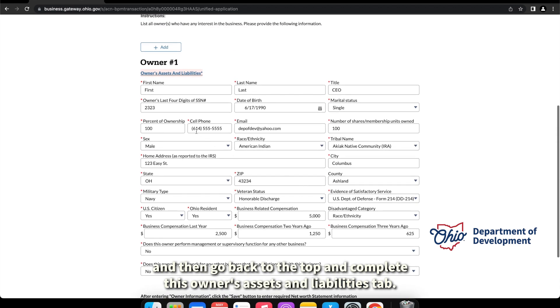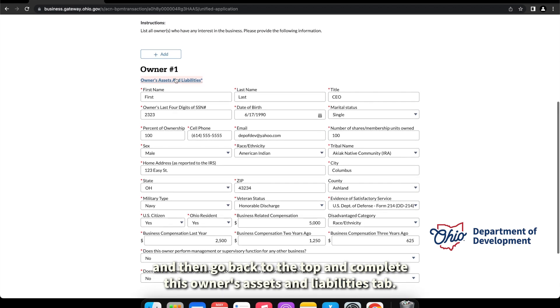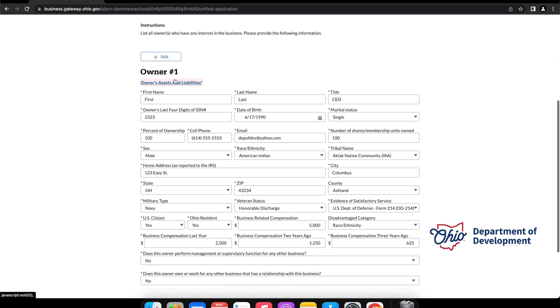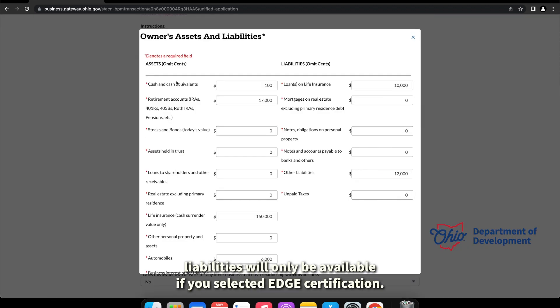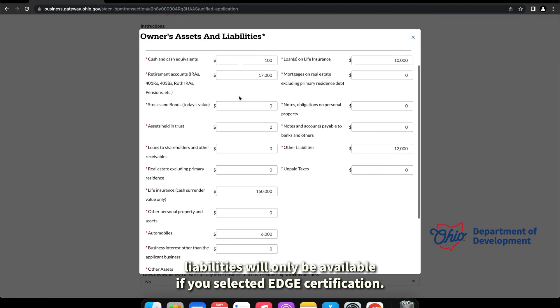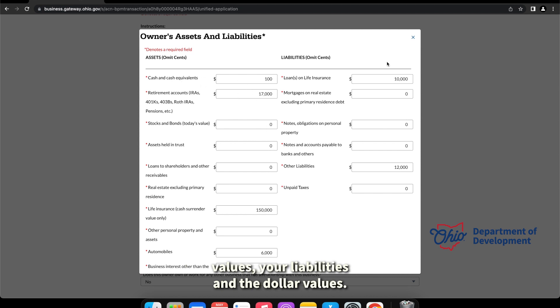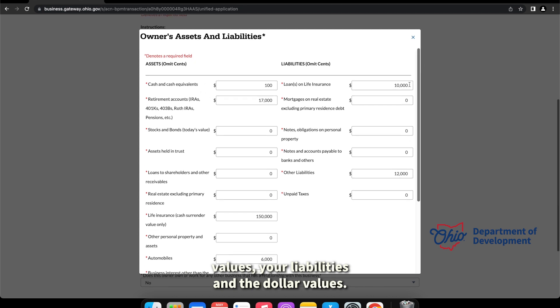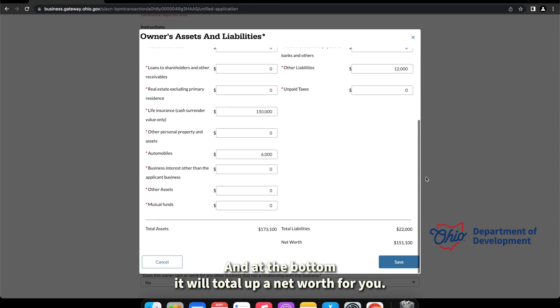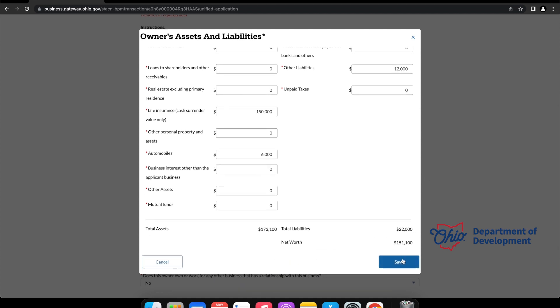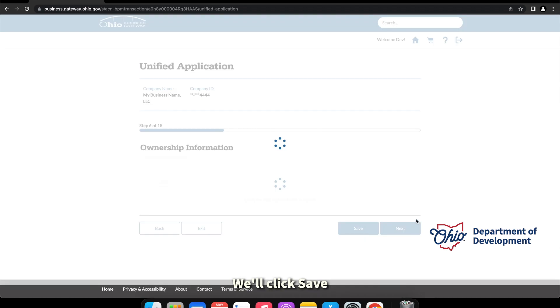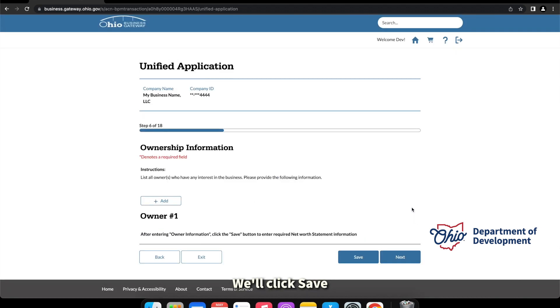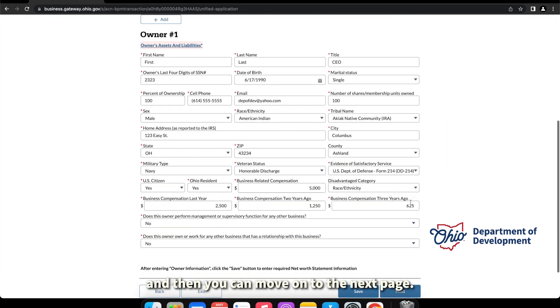So after you fill out all this information, you'll want to go down and hit save, and then go back to the top and complete this owner's assets and liabilities tab. And again, this assets and liabilities will only be available if you selected EDGE certification. You have to list your assets and all the dollar values, your liabilities and the dollar values, and at the bottom it will total up a net worth for you.